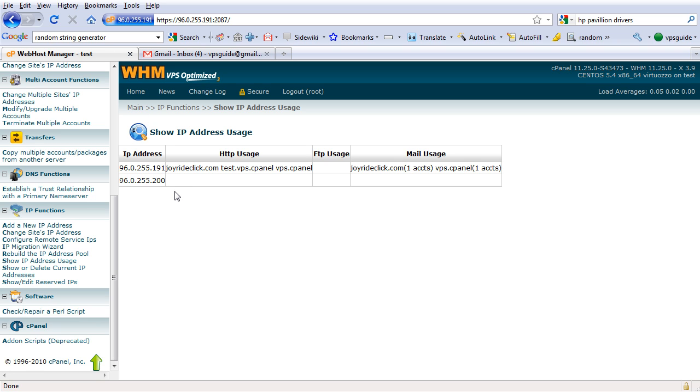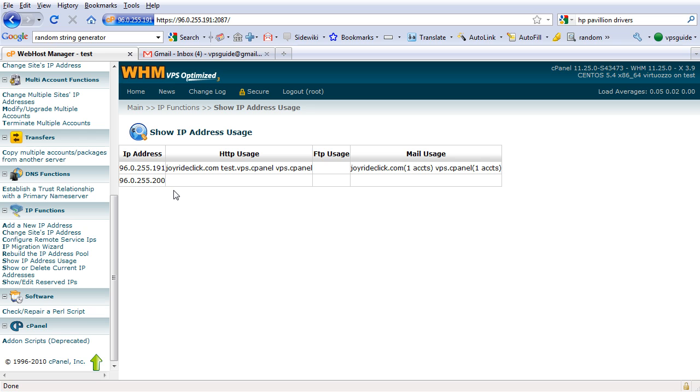So I'm going to go back. Now we need to actually register the name servers on the domain registrar where the name server we use are registered, in this case, rapidsslhost.com. Now actually on second thought, you don't have to use another domain name like a hosting domain name for your name server.